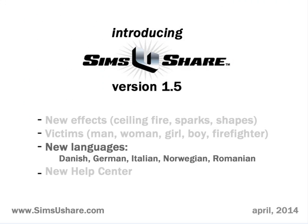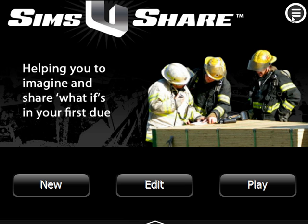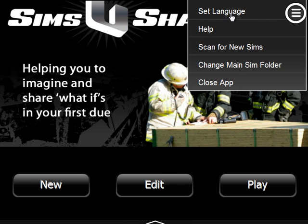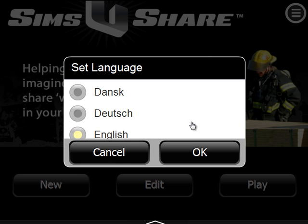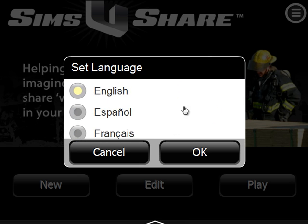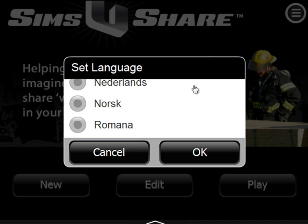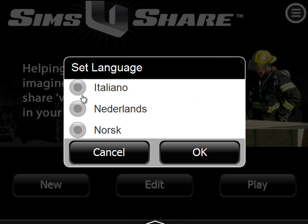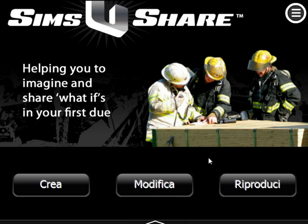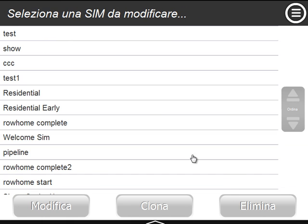As Sims Ushare is getting more popular around the world, we've added five new languages: Danish, German, Italian, Norwegian, and Romanian. Let's take a look at where to set that. On the main screen, you go to the menu, and at the top is Set Language. You'll see Danish, German, English, Spanish, French, Italian, Dutch, Norwegian, and Romanian. You just click on whichever language you want to use, hit OK, and you're off and running.